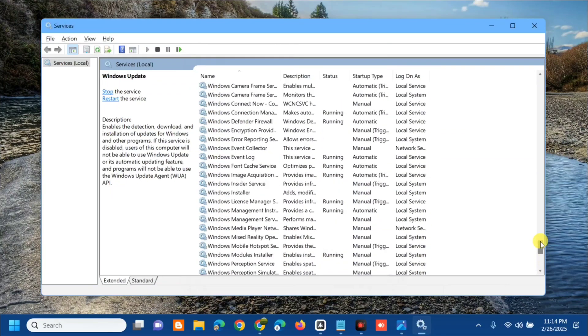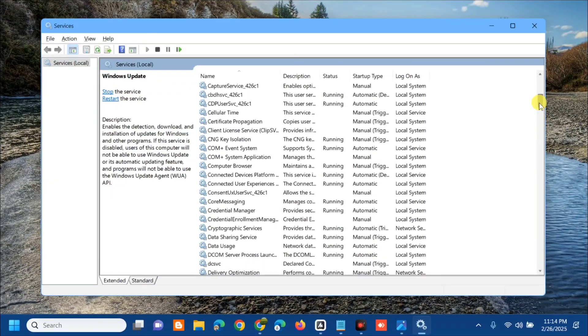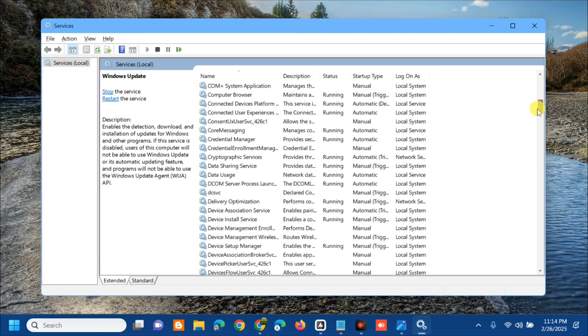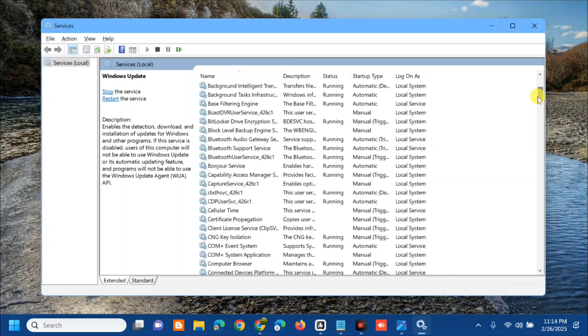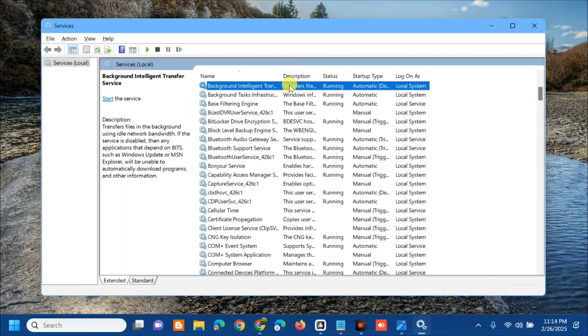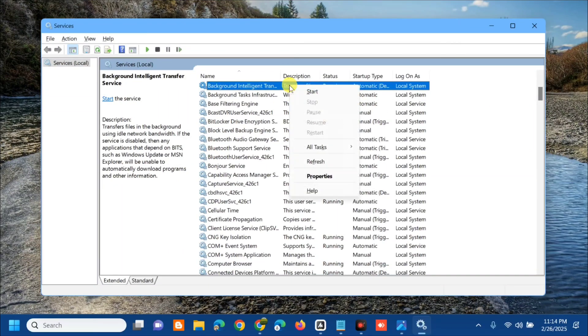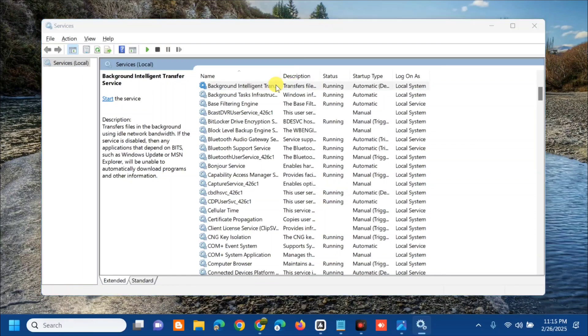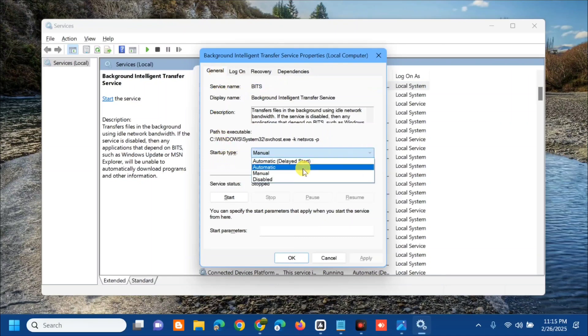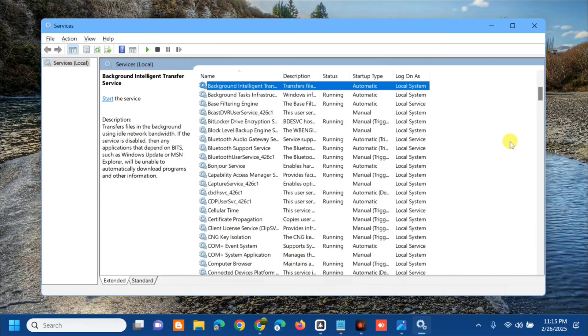The other keyword to modify is to locate and find Background Intelligence Transfer Service. Same procedure, select and right click. We need to modify if it is running or not. This is not running, so select and double click. Here at general properties, startup type, click the arrow and select automatic. Click apply and then click OK.